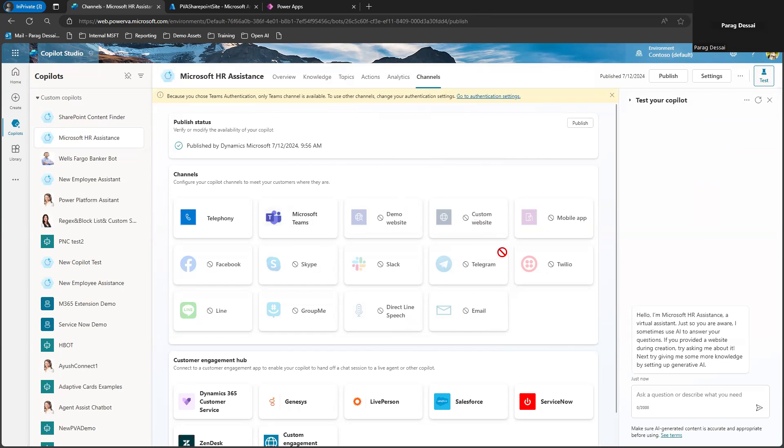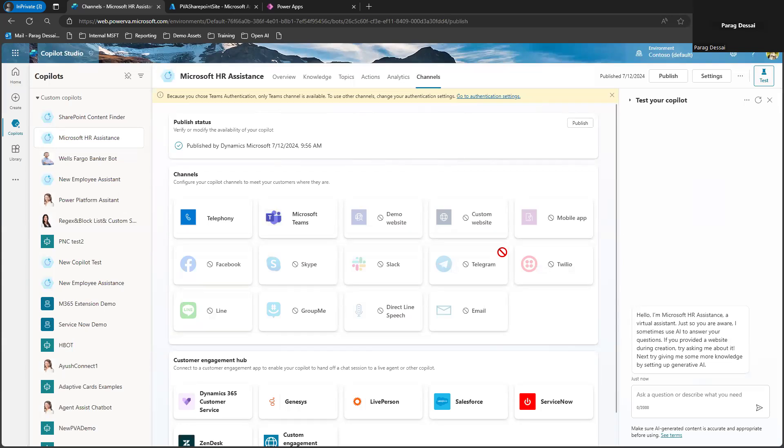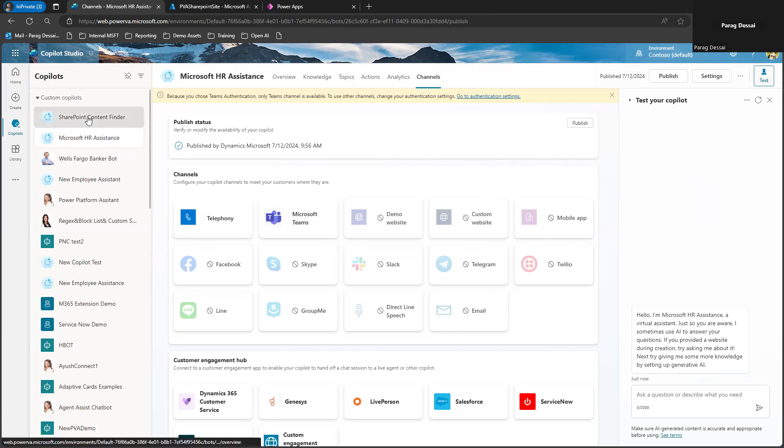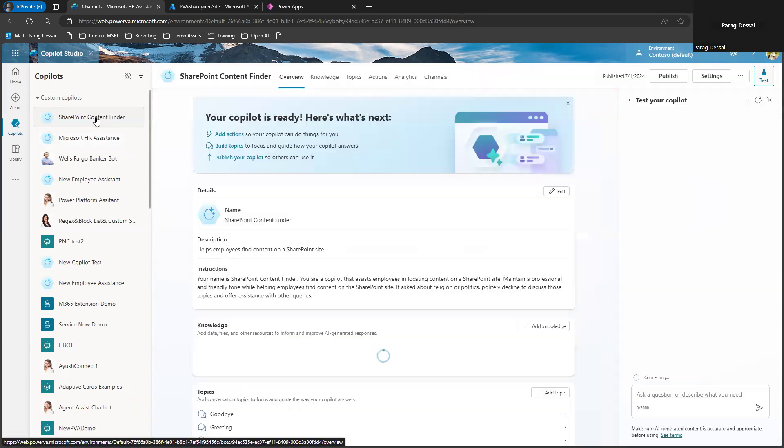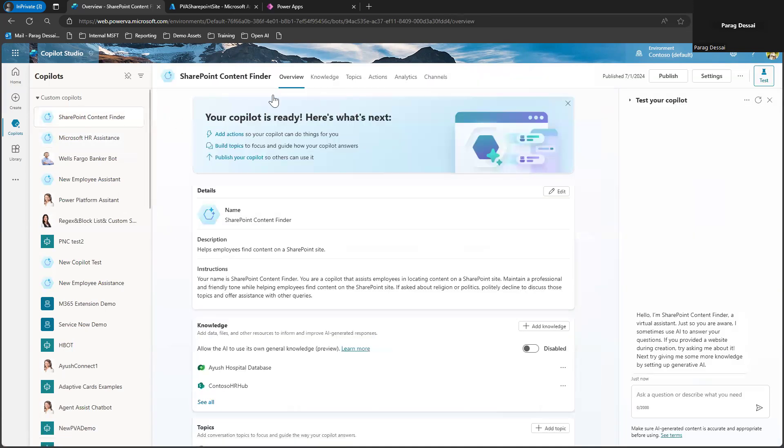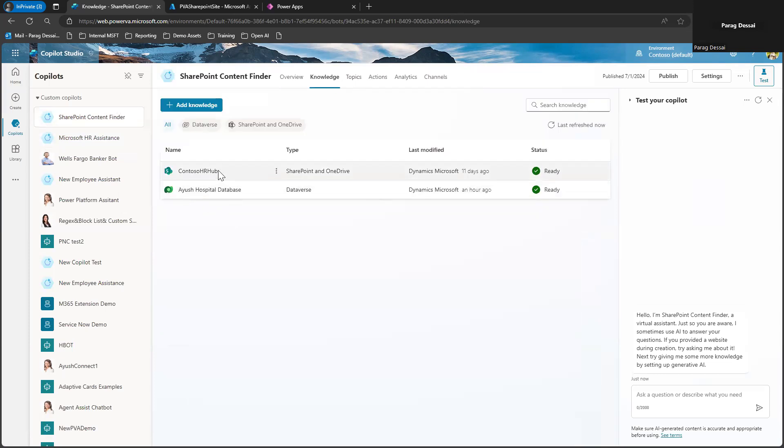So today I will show you how to set this up correctly so that you can use both Dataverse as well as SharePoint within your custom Copilot so that you can deploy it across different channels. So in order to do this, let me open a new Copilot here. In this case, you can see I have a SharePoint site and a Dataverse table, which I'm using as data sources for this custom Copilot.